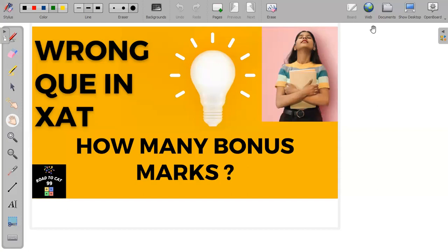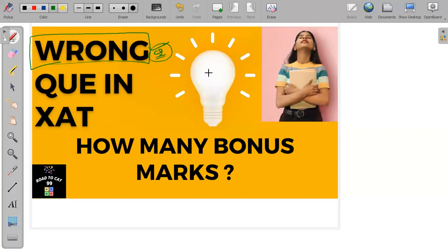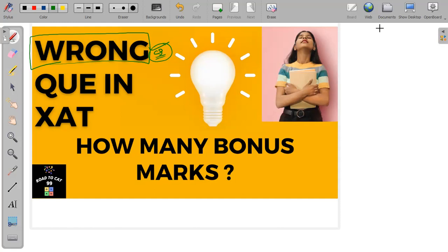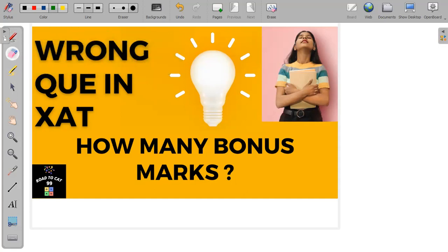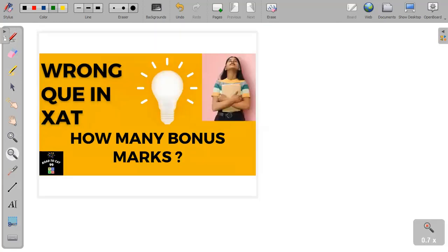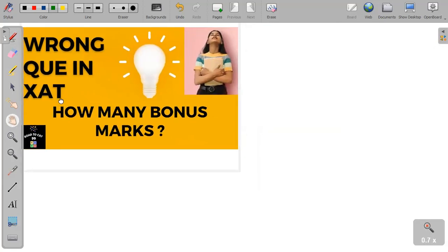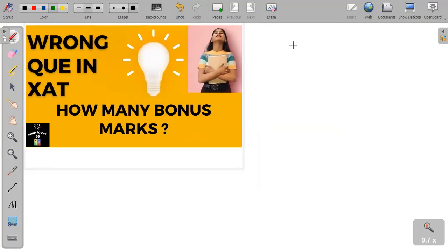There are some wrong or confusing questions this year where a lot of people marked different answers. We will discuss what is the correct answer and how the XAT authorities will deal with that. For this purpose, we will see the past record of XAT authorities towards the solution to these discrepancies and analyze what could happen in the future.